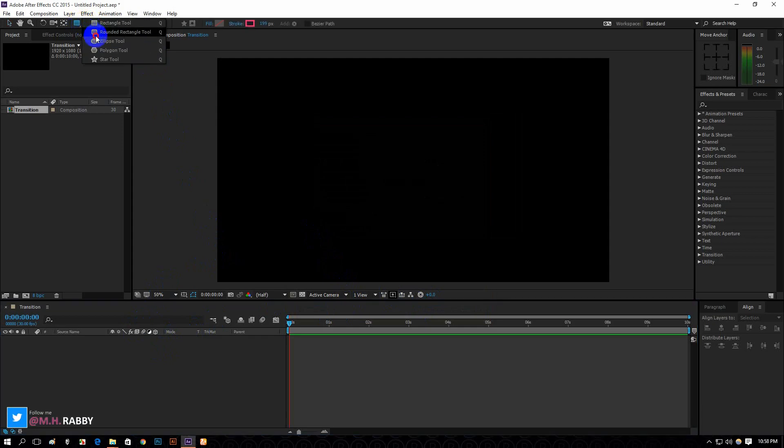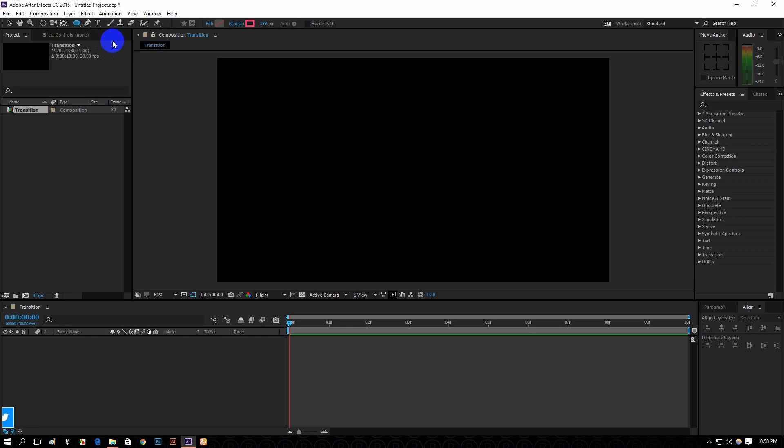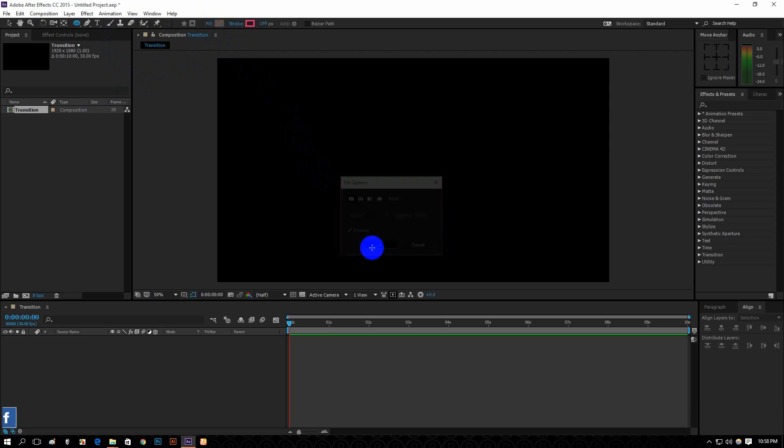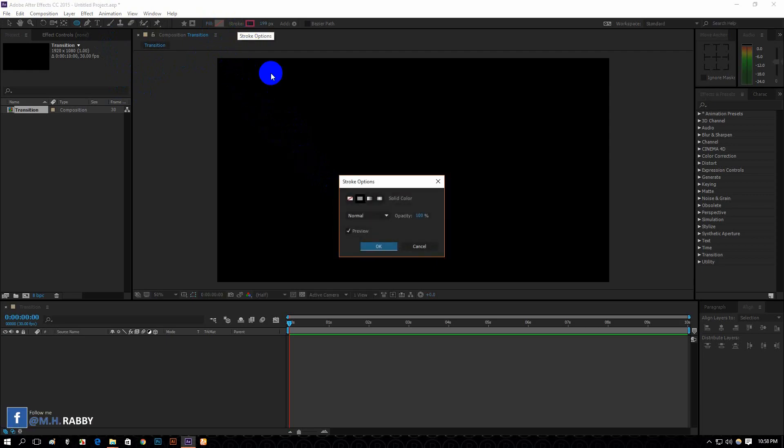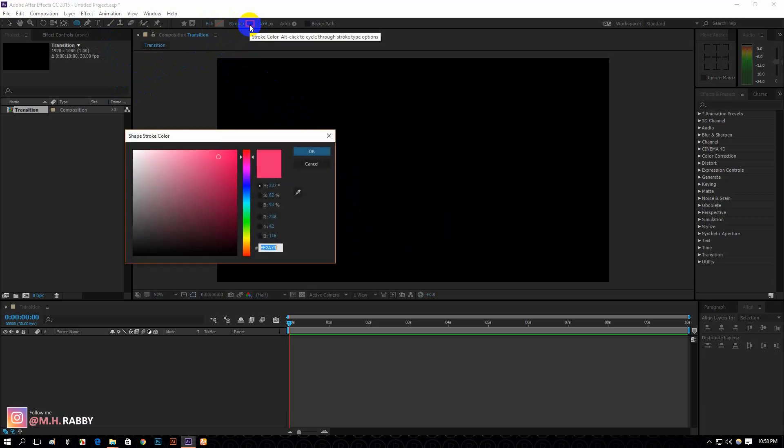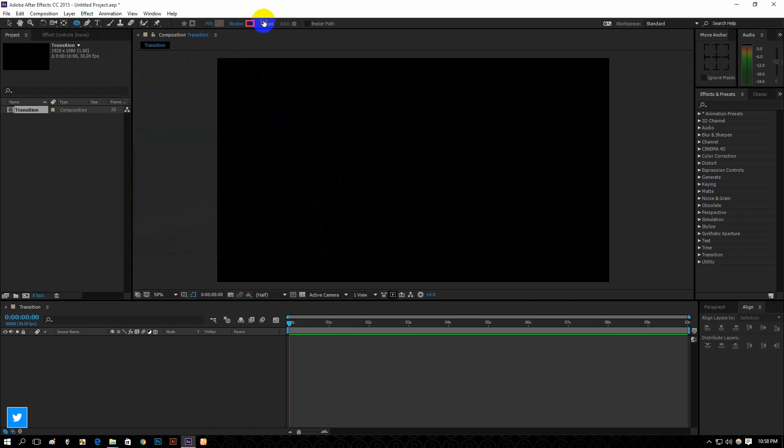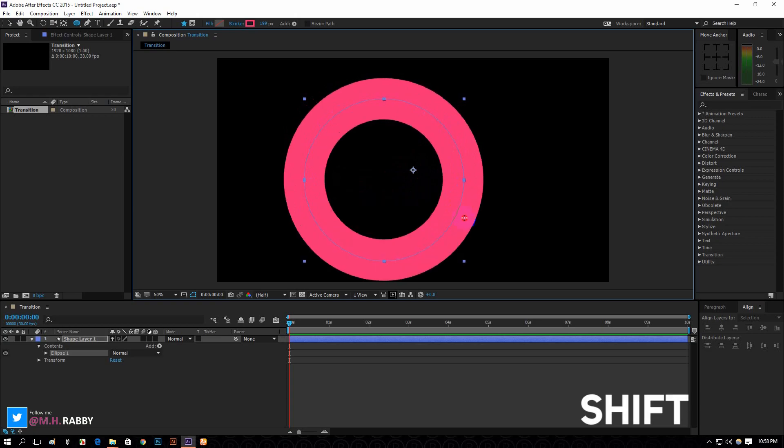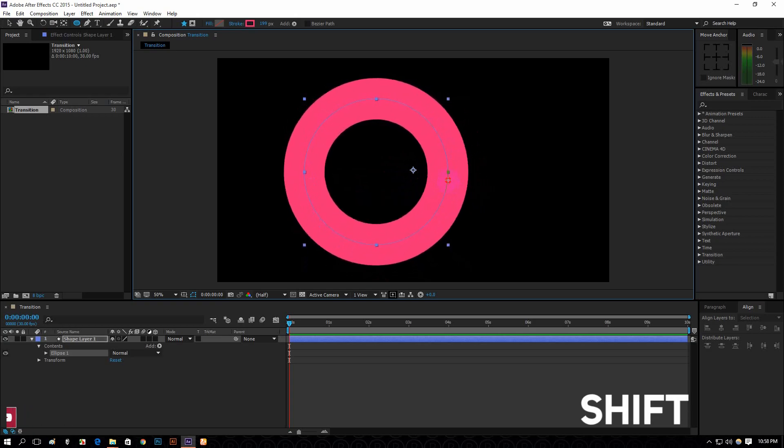Choose Ellipse Tool. Make the Fill None and the Stroke solid color. Now draw the ellipse. Hold Shift to get a perfect circle.